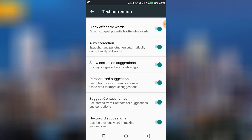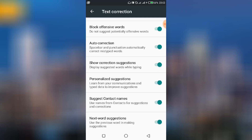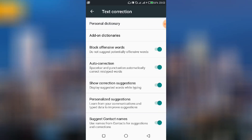The next options relate to Personalized Suggestions. Based on the conversations you type regularly, the phone will automatically suggest words related to what you've been typing. If you enable Suggest Contact Names, names from your contacts list — which may not be standard English words — will be added to the dictionary so they can be suggested as you type them. The last option is Next Word Suggestion, which uses the previous word to predict what you're likely to type next.